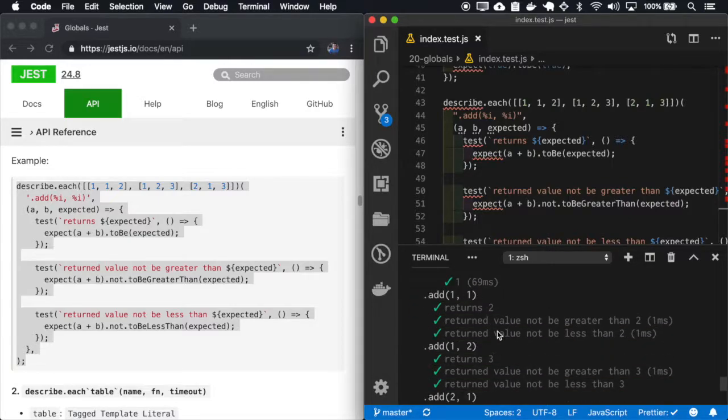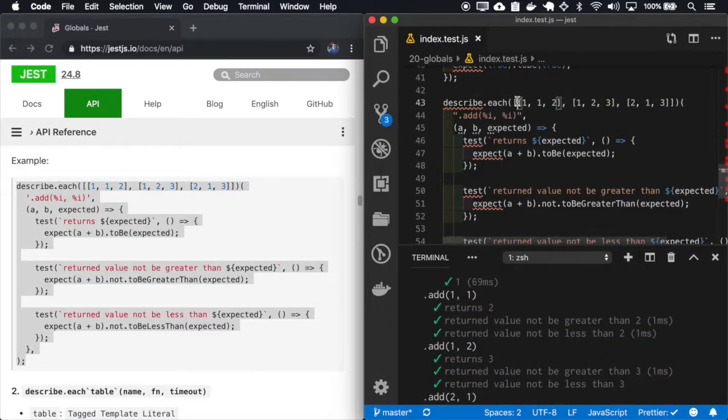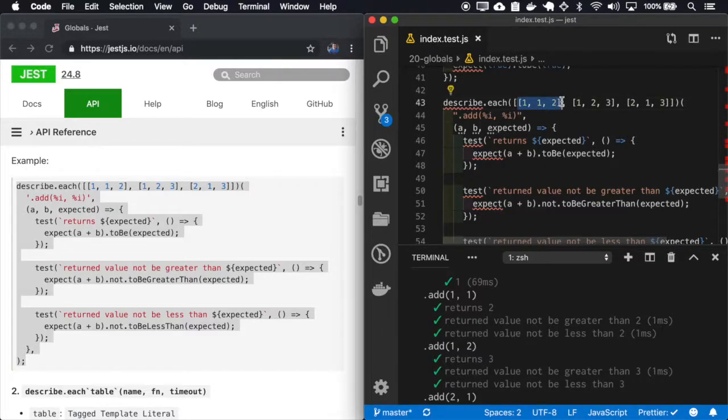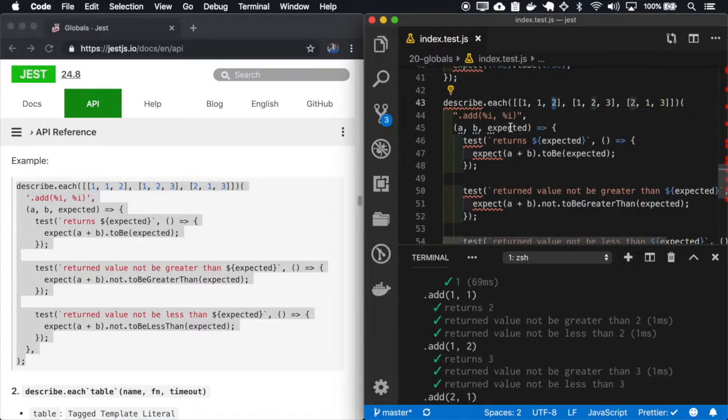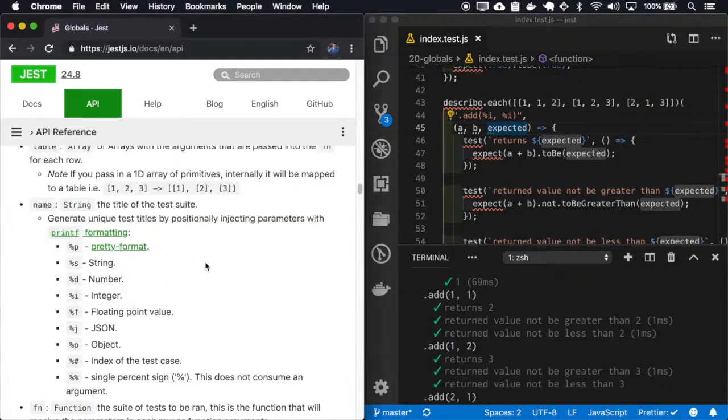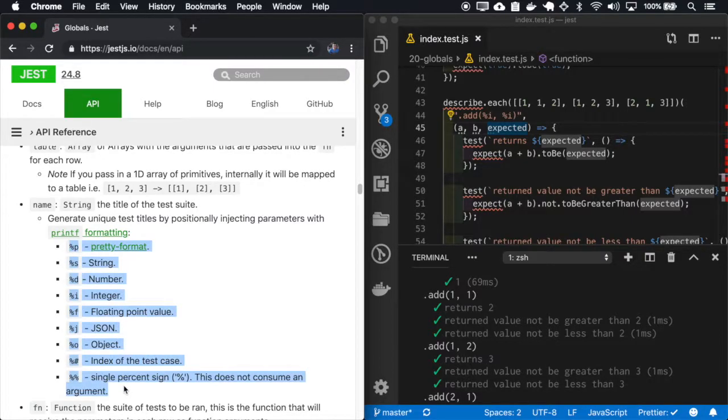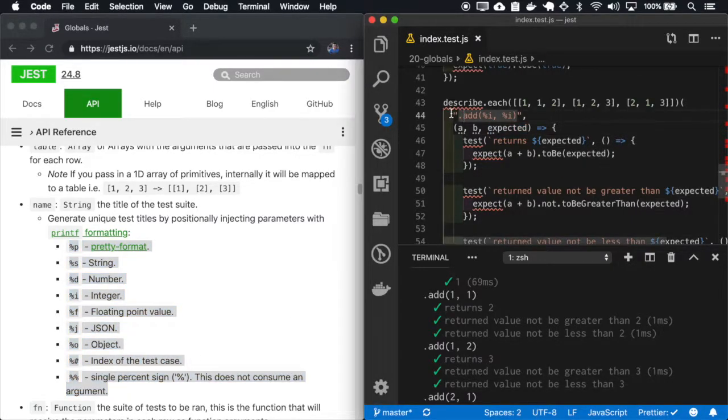So those are the describes that use this data. So for each describe run, we have this block of data. So the first data will be the A, the second the B, and the last one will be the expected value. And we can use this syntax to replace the text of the describe.